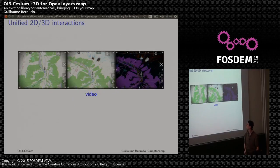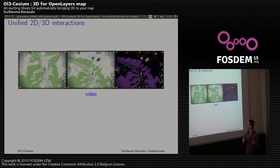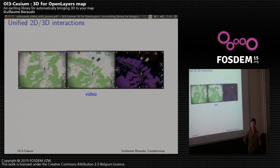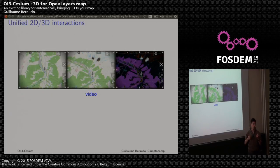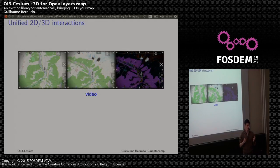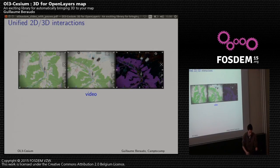Now I will show you a demo about interaction. Even though there are two different libraries — OpenLayers and Cesium — it is possible to have interactions that span from 2D to 3D, and you will not feel that there are two separate libraries.